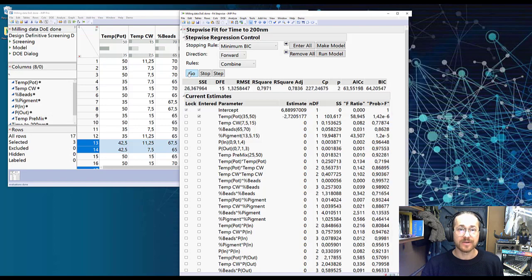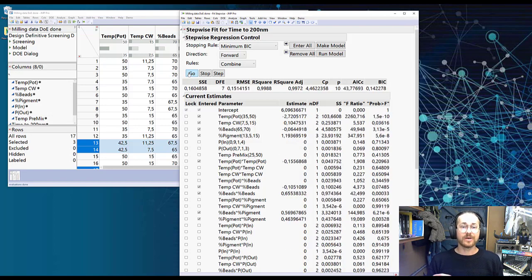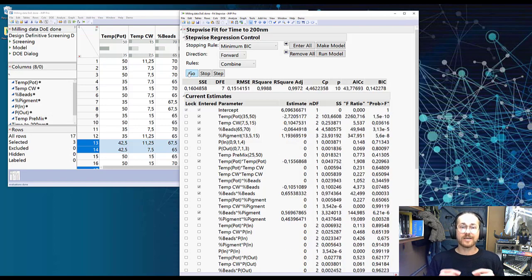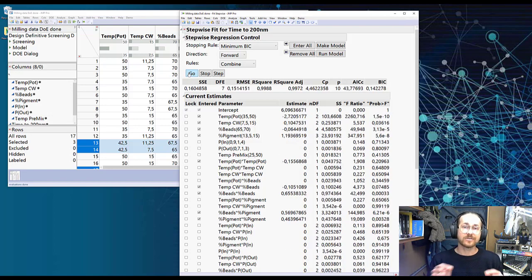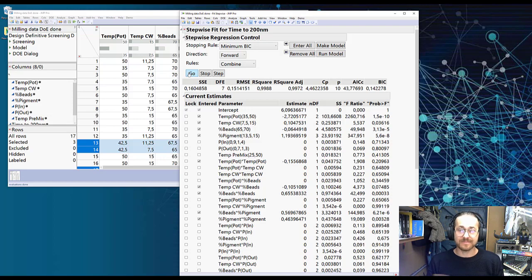And when I hit Go, JMP will try and figure out which of these are significant and makes me do less work. I love that.